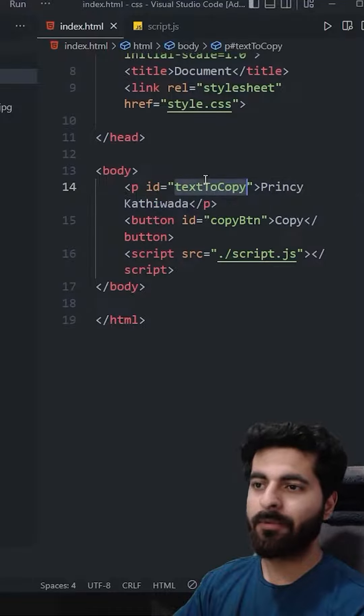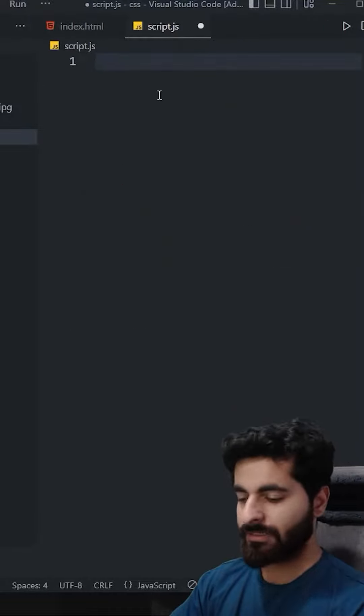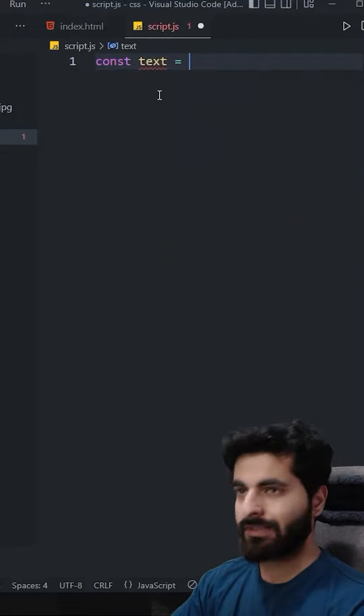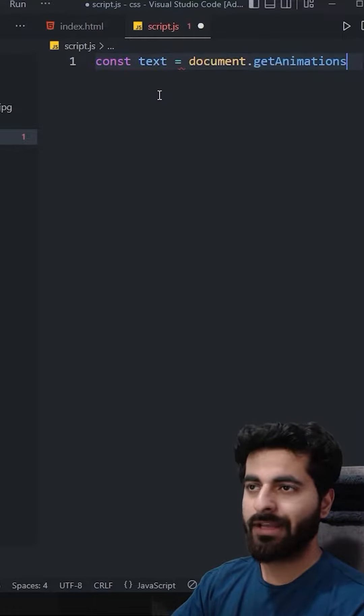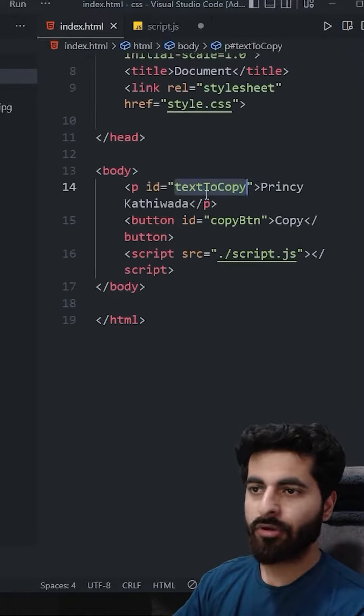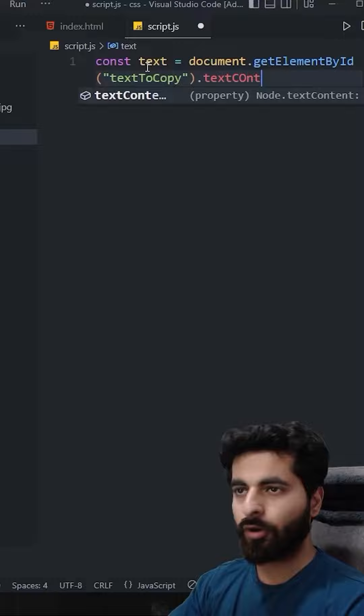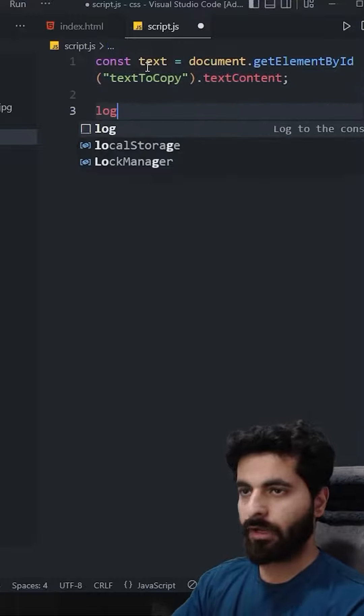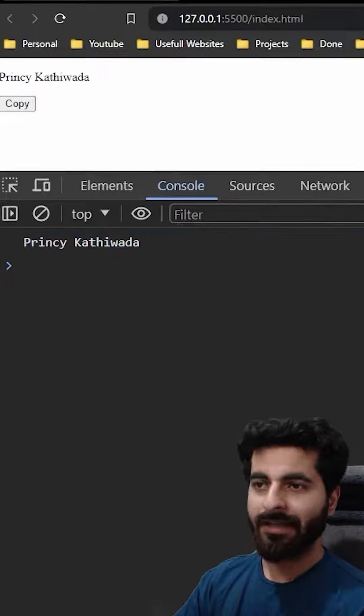Princy Kathiwada. Done. First of all we have to copy, so let's say const text equals to document.getElementById. Which id? This textToCopy. What do we have to copy? textContent. Done. If we log it, Princy Kathiwada text.